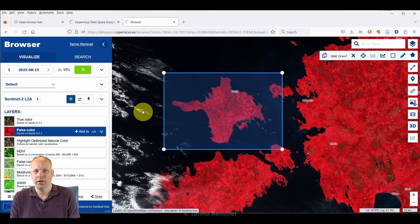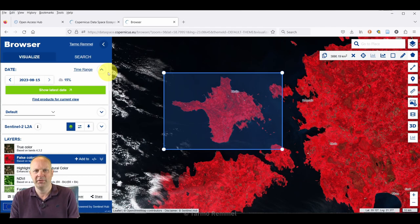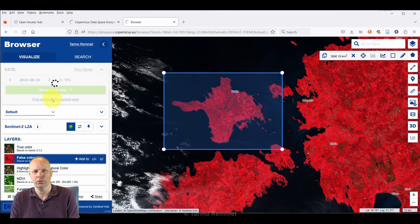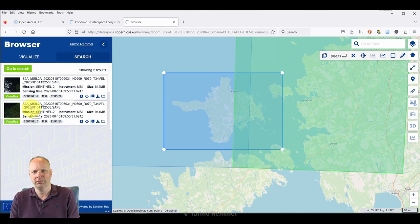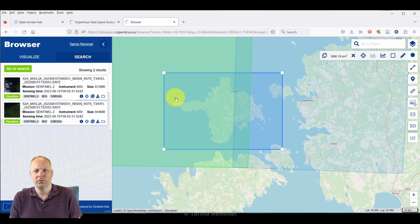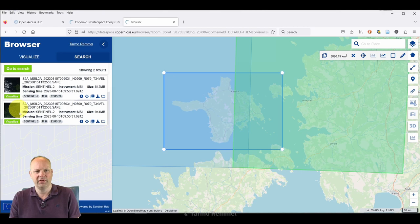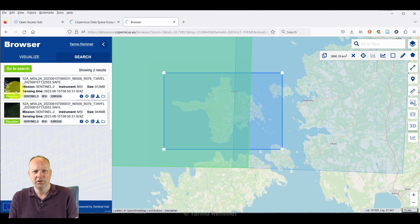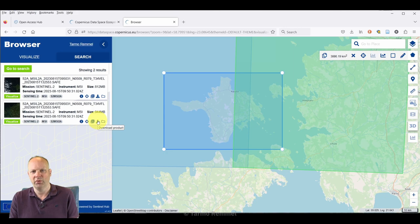Once we've identified our area of interest, we can click on this chevron to open up the access and we can find the products for the current view. It brings up two different images. Notice that the entire island isn't covered by either of these products, so we may want to select one or the other. If this is the one that I'm interested in, we could click visualize to bring that back into the viewer, or we could do that with this one.